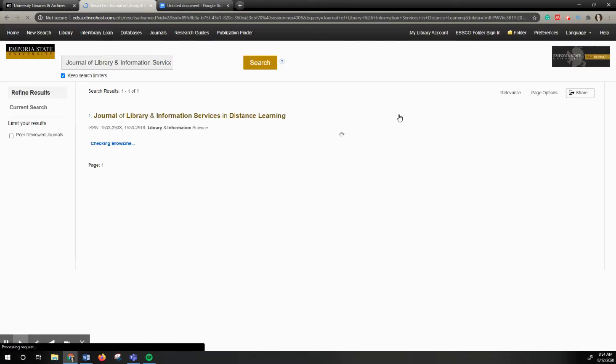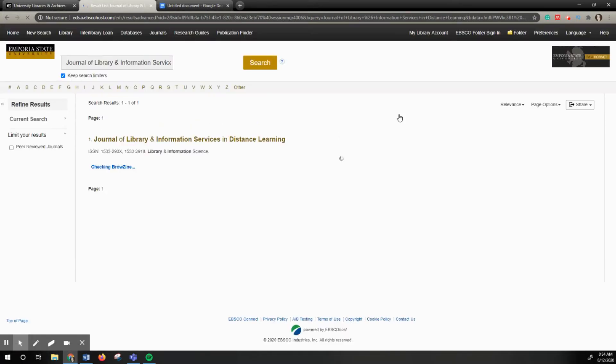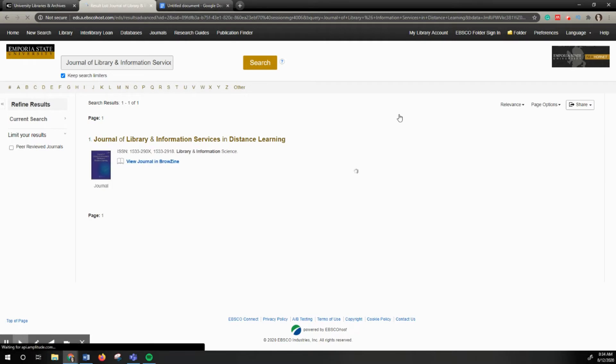If you click search and no results come, then that usually means that we do not have that journal and then you would have to interlibrary loan.